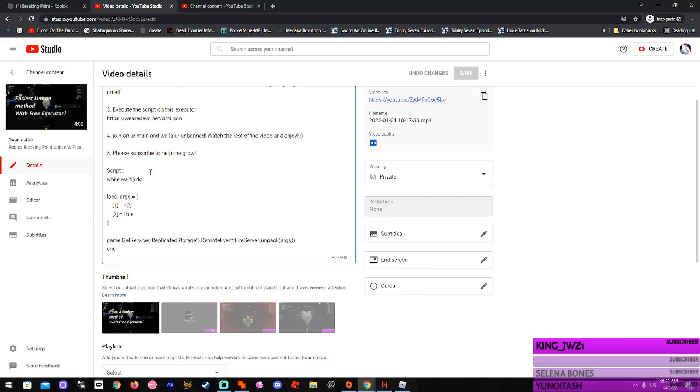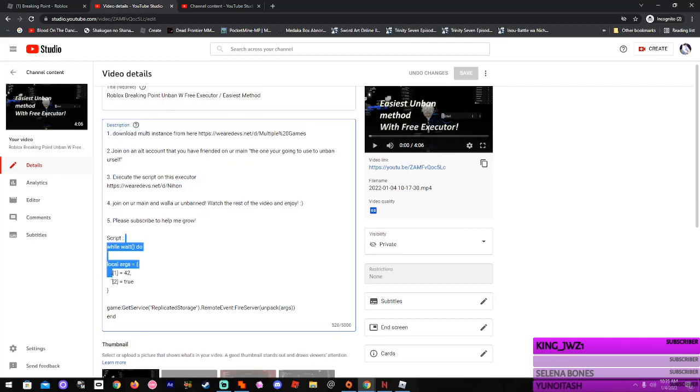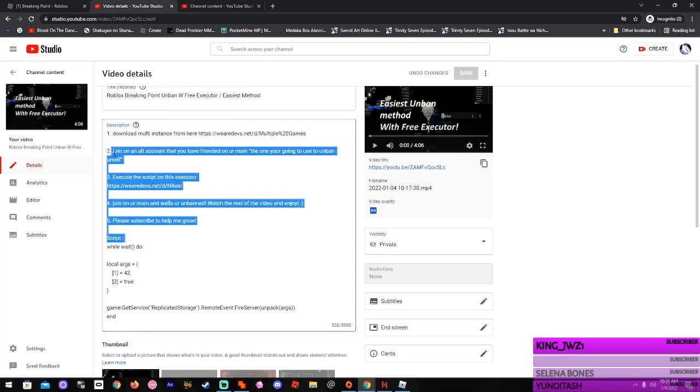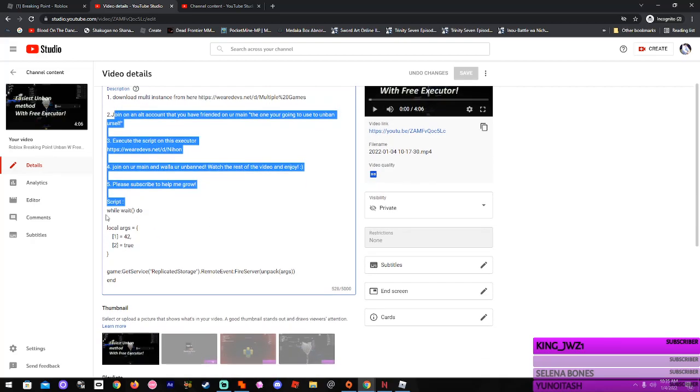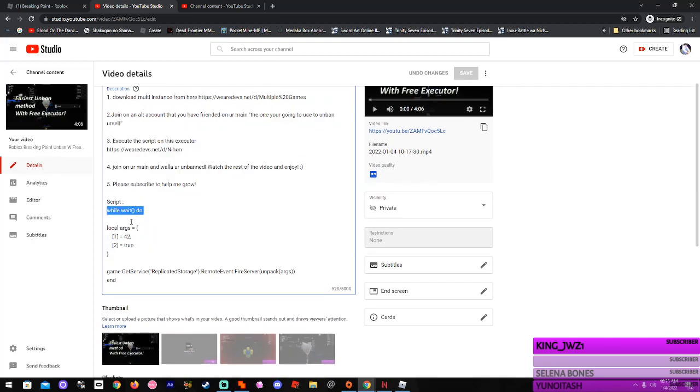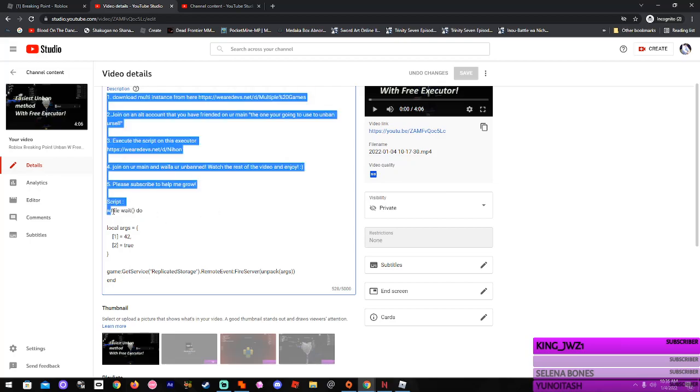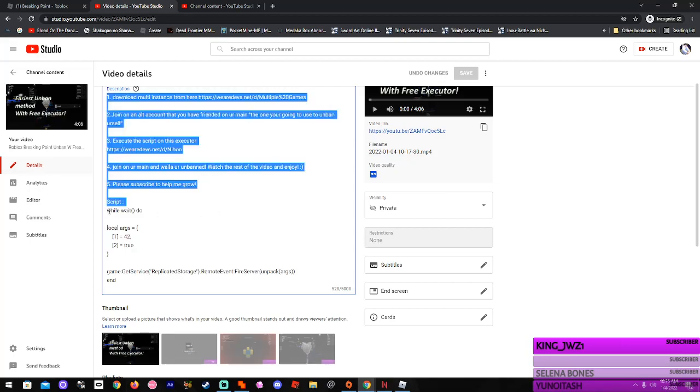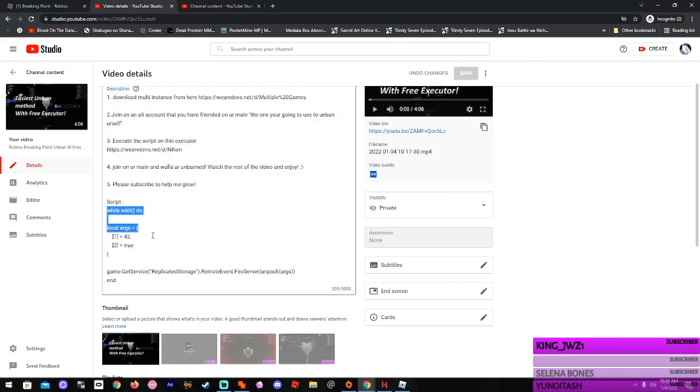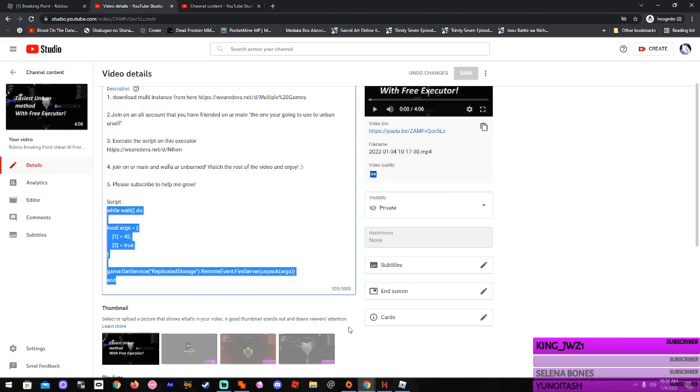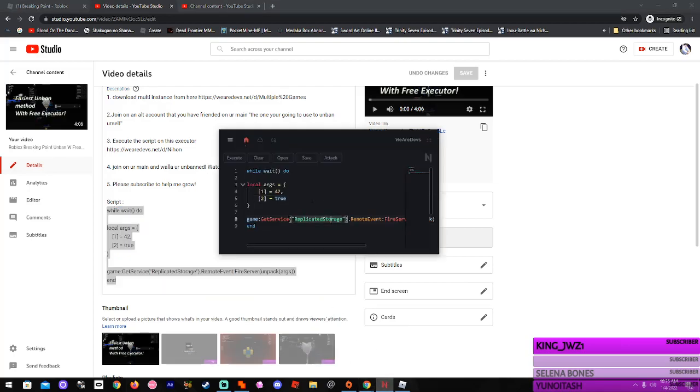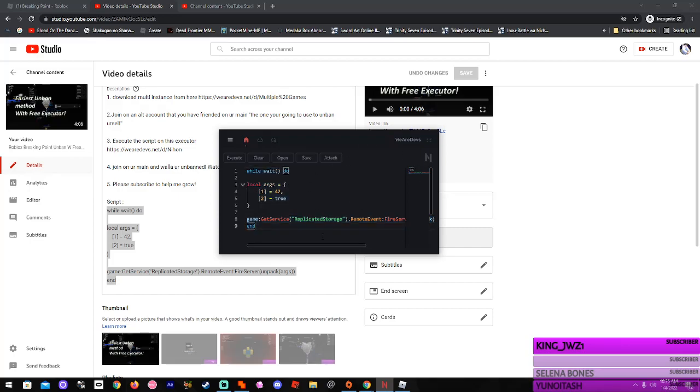Nothing else. Nothing up here. Nothing up here. Down here it says while, wait, do, and then the rest. So you're gonna copy it by pressing Control C, and then you can go in here. Control A, and then Control V, and you pretty much have it in there.